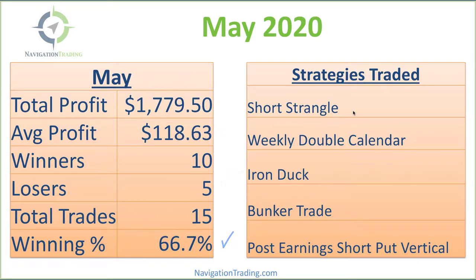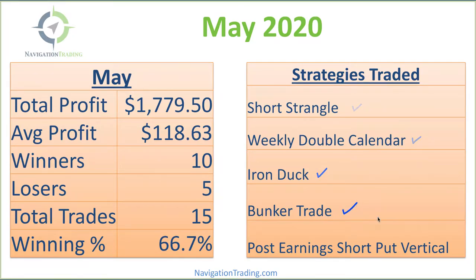Strategies traded: we did some short strangles, weekly double calendars, iron ducks, a bunker trade, and a post earnings short put vertical.